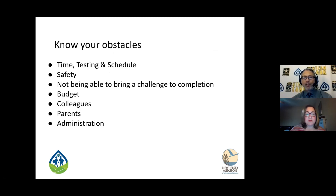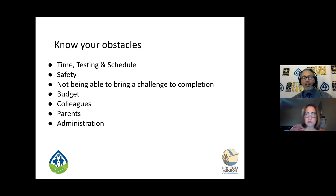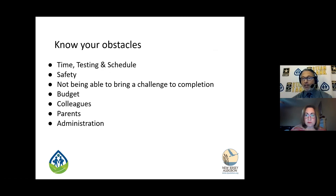Know your obstacles — we talked about this a little bit earlier. Safety could be an obstacle — are the kids going to be building or doing something hands-on and you don't have the credentials for it?